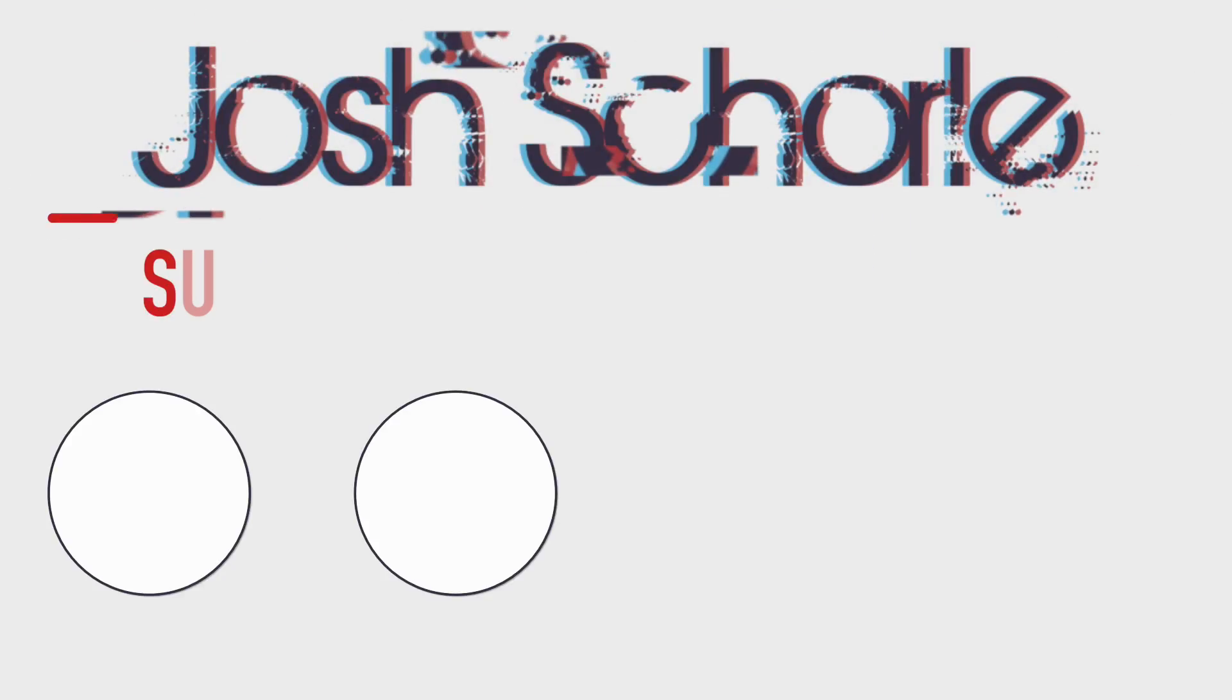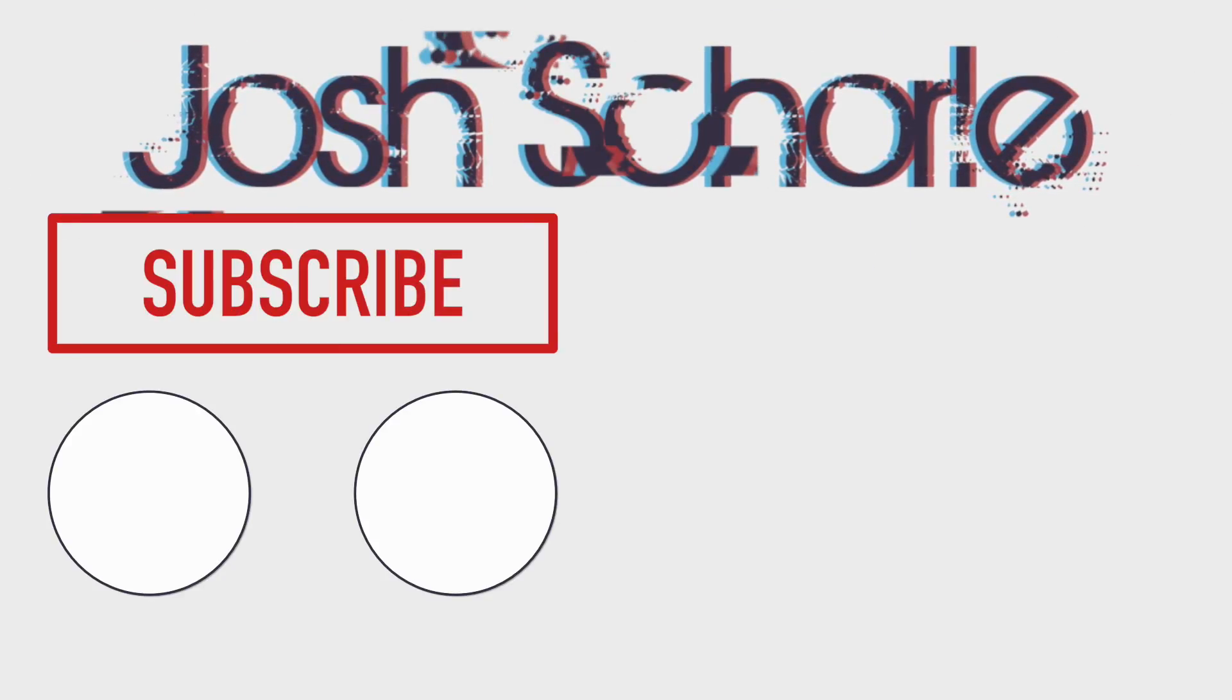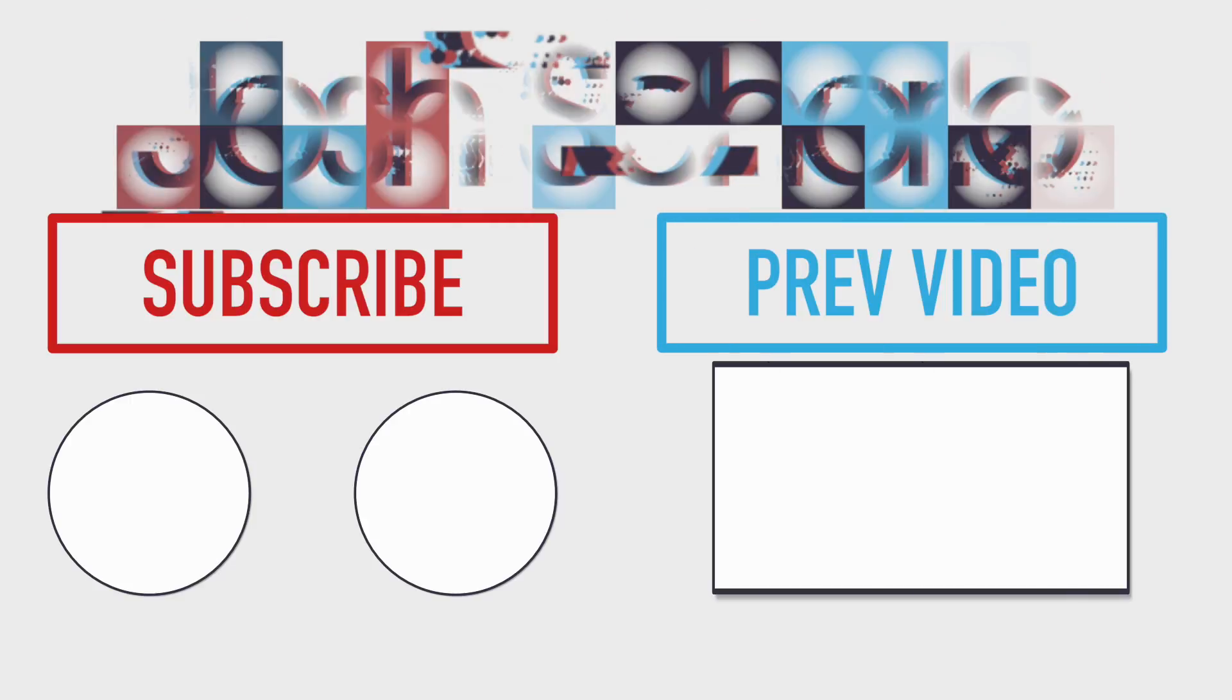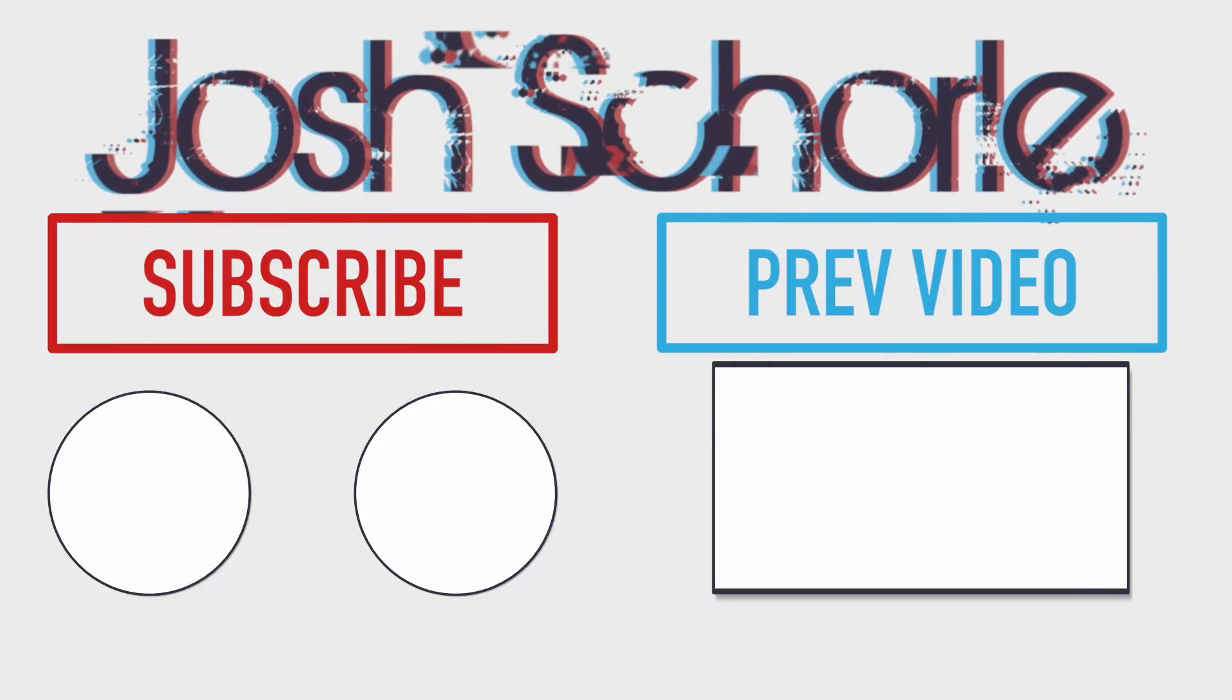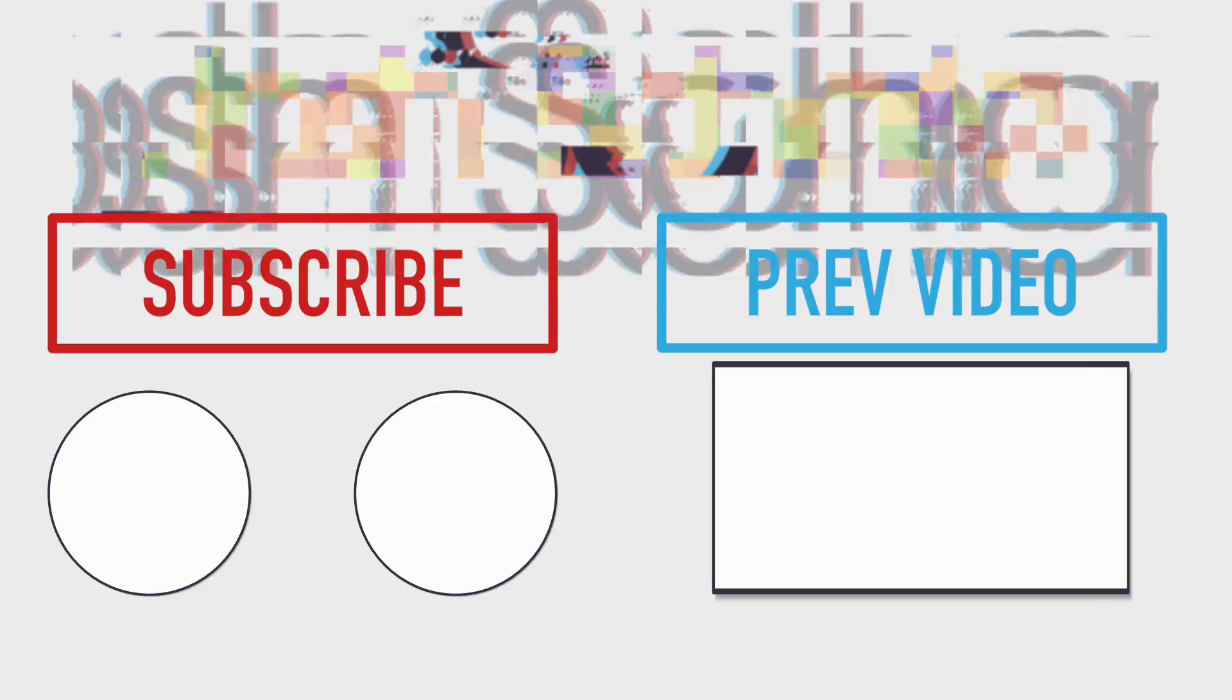So anyways, thank you guys so much for watching. If you like this video, give it a big thumbs up. You can click down below to subscribe to the respective channels and you can click right over here to see my previous video. And as always, I'll see you in the next tutorial. Bye. Bye.